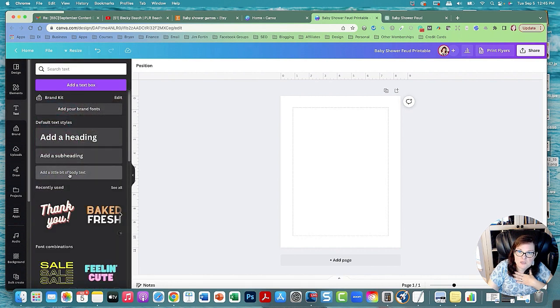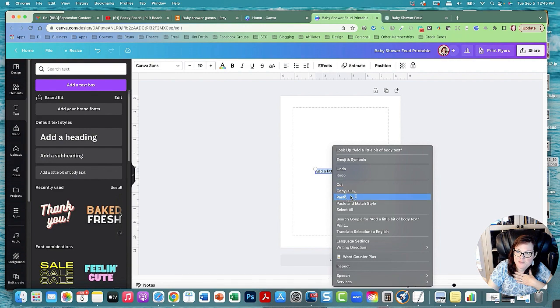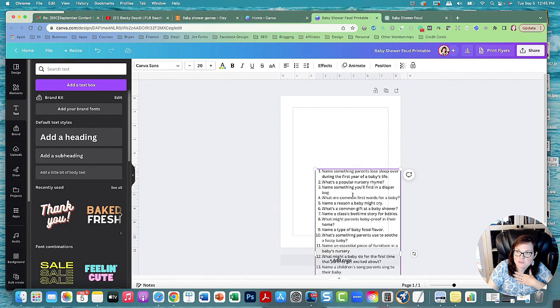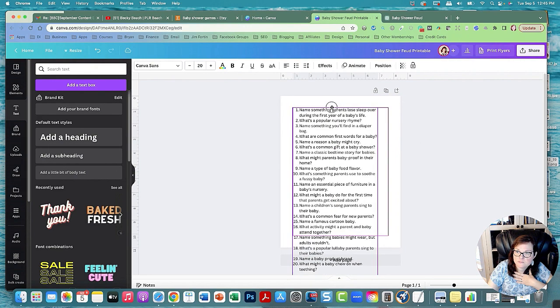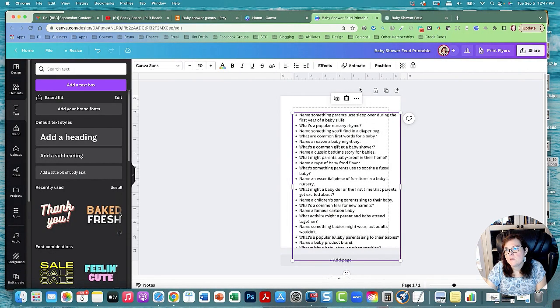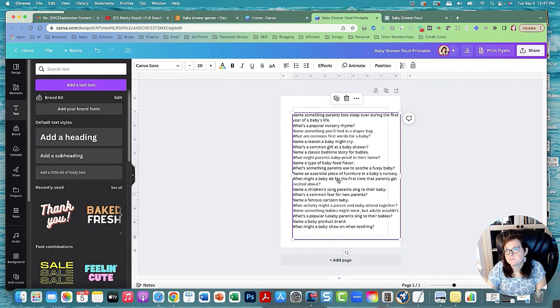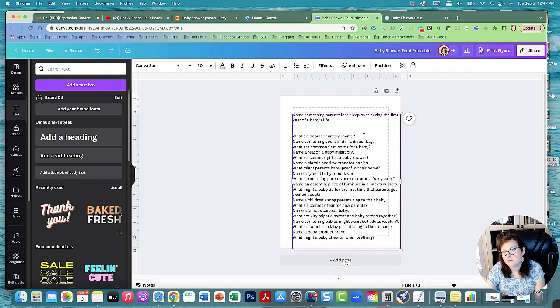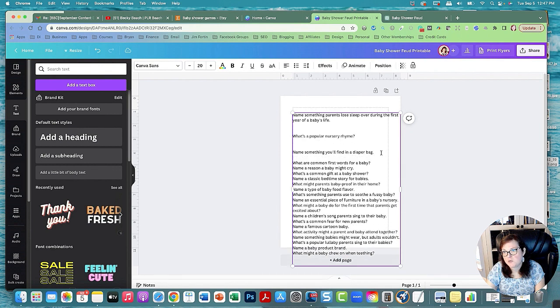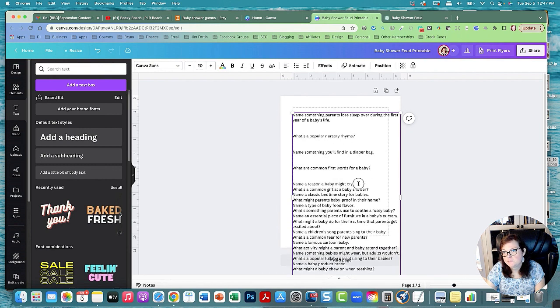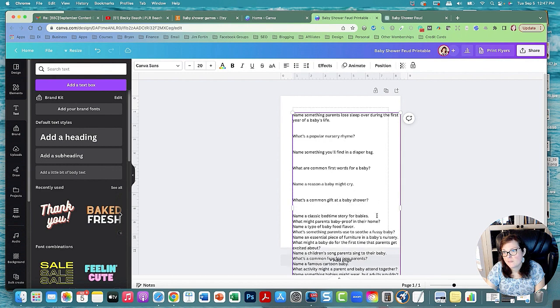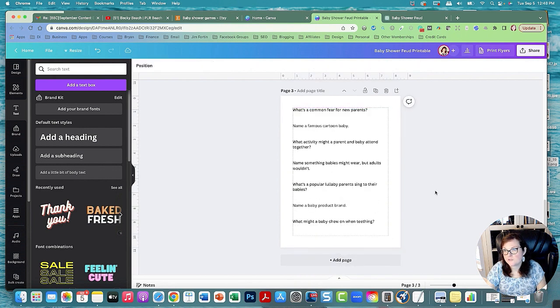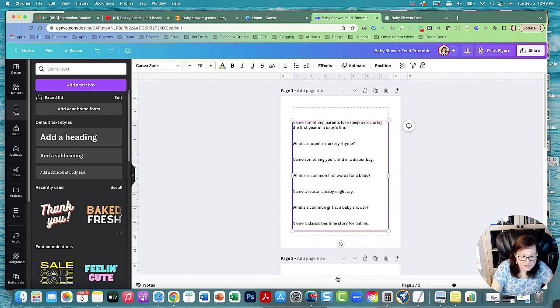Let's get the text. Right here it says a little bit of body text, so let's get that and lower it down to like 20. Make sure it's aligned to the left and then paste all those questions. We're going to remove the list format and we're going to add like two spaces in between each question so there's room to write. Okay so those are all the 20 questions.